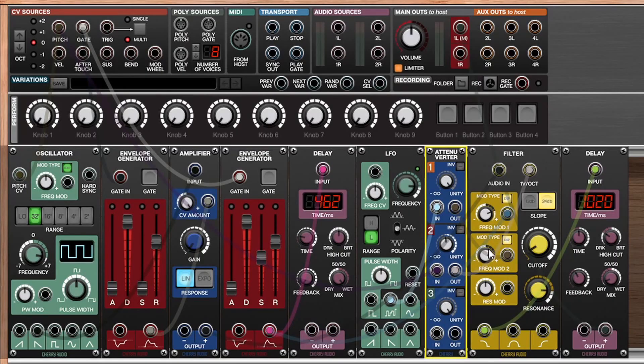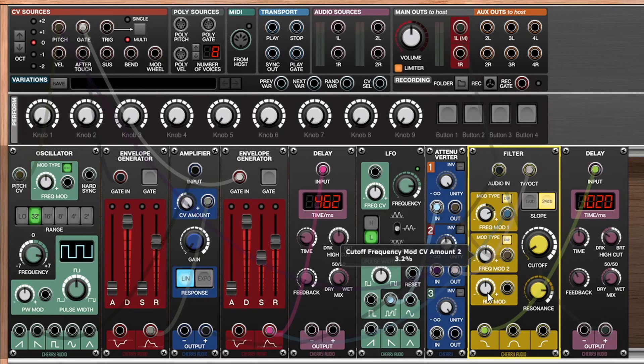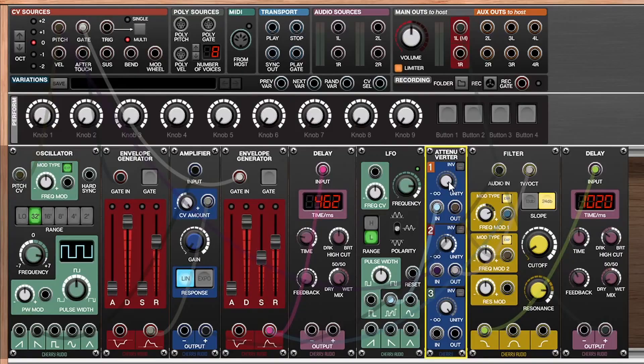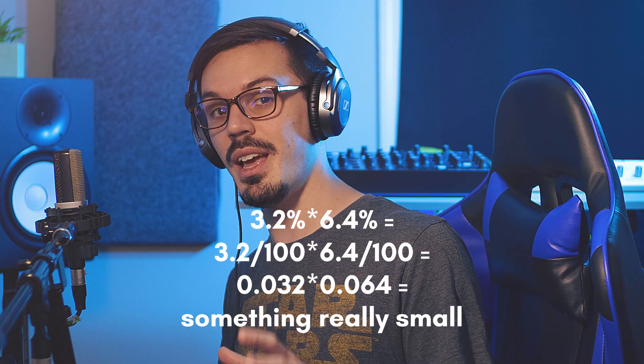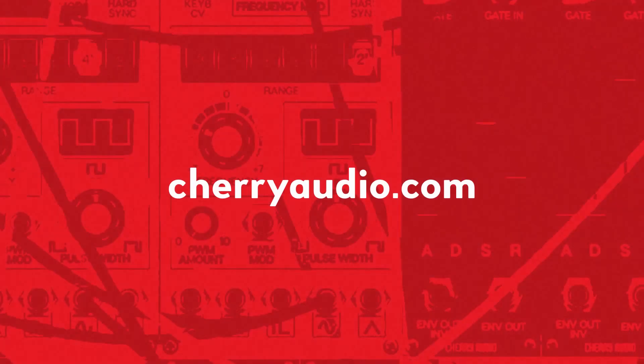If we turn this control up to 100% and set frequency mod two to something really small like three percent — let's say even that is just too much — what we can do is use the attenuverter to fine tune that and get a percentage of that percentage. So now we're only going down to about 6.4% of three percent, which is a very very small amount. This is a really handy way to add subtle details to your patches. And that wraps everything up for this video — three different ways you can utilize the attenuverter module in your patches. Thanks for watching, and for more information on Voltage Modular or to pick it up for yourself, head over to cherryaudio.com.